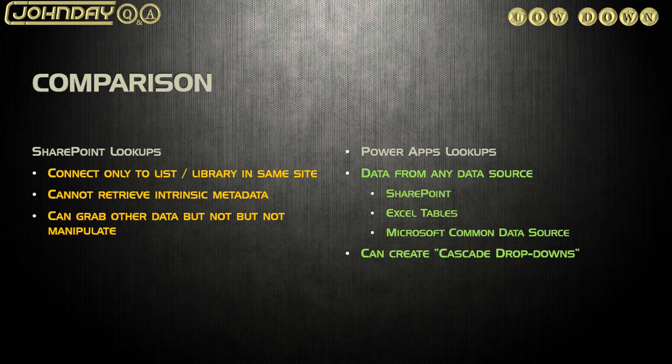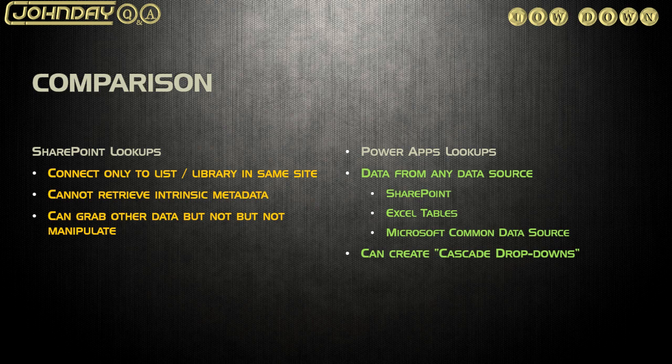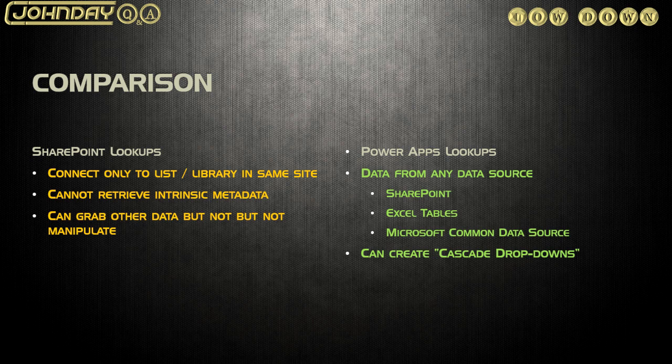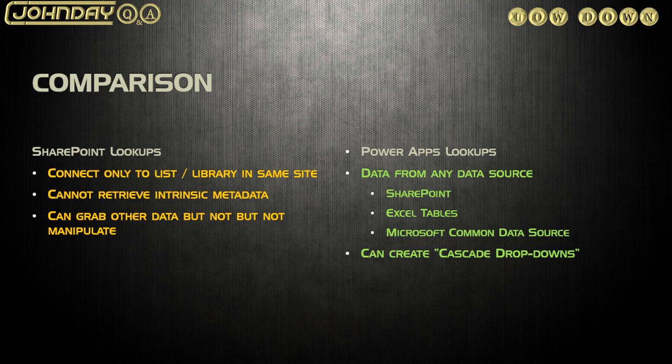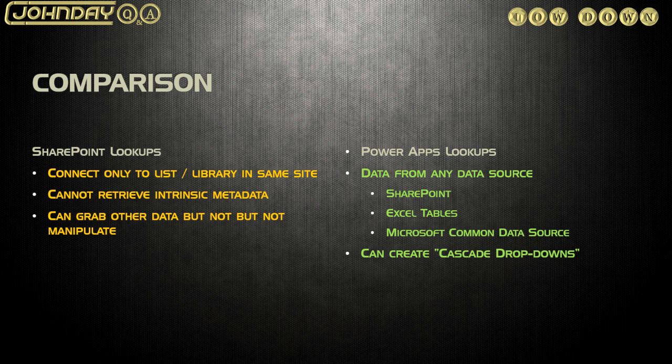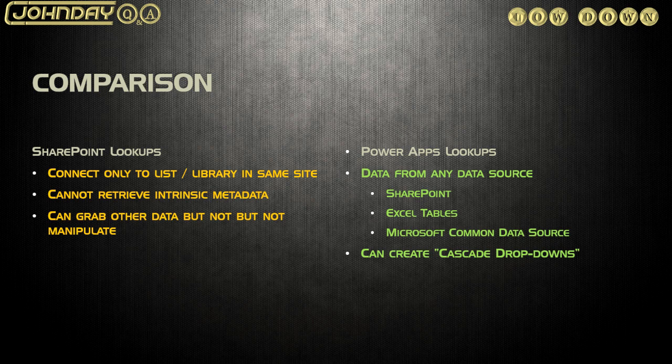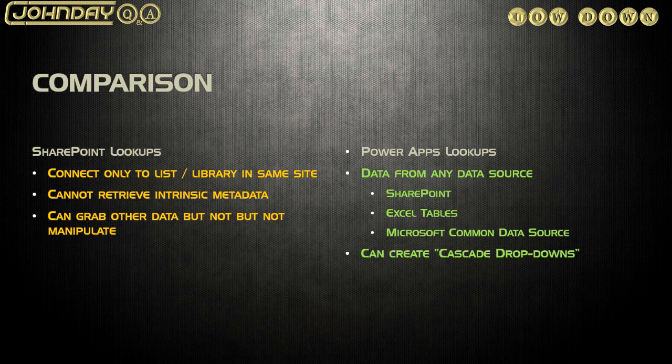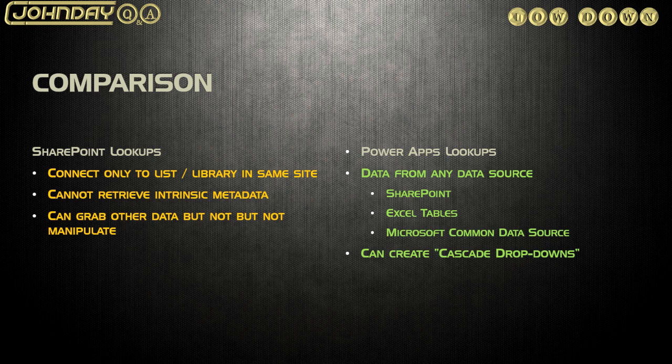So in summary, with these SharePoint lookups, not only am I restricted to connecting to a list or library, it must be in the same site. I can't even connect to any other type of a data source other than a list or library. I can't pull in key data from certain columns. I can grab the data, but I can't manipulate it, I can't change it, I can't allow a user to add their own choices that can then be stored back into that list. And I can't create cascade dropdowns, in other words, manipulate the data to actually filter another dropdown to provide specific data.